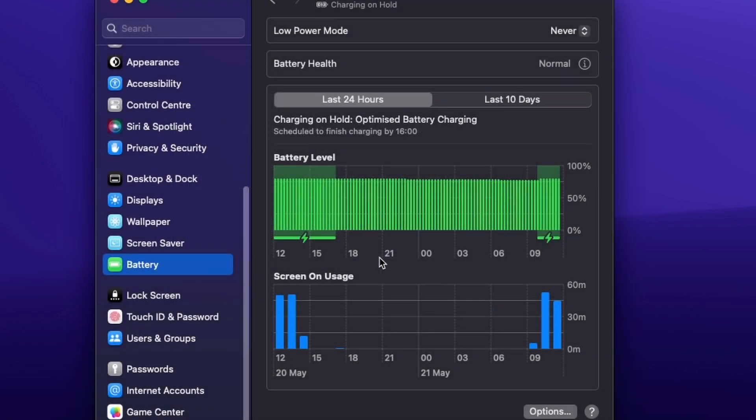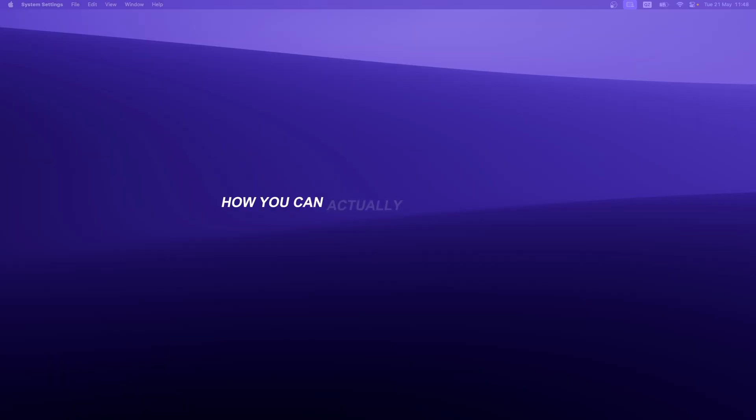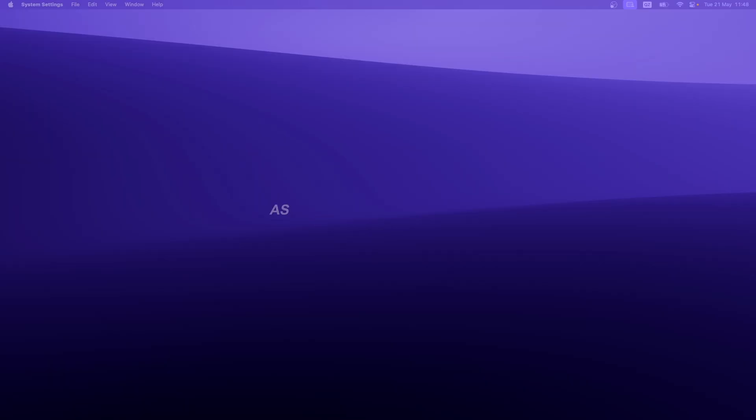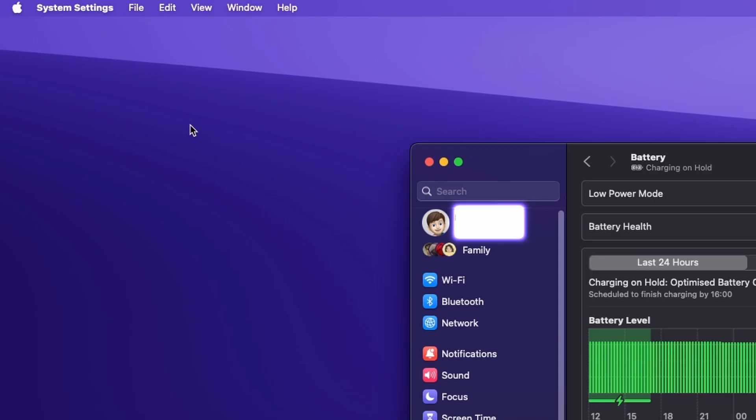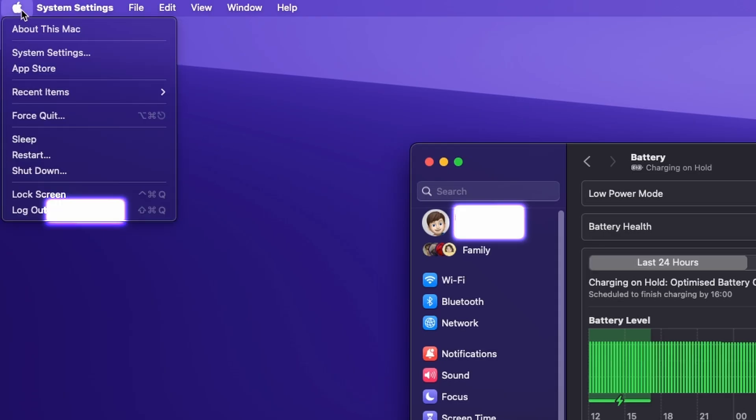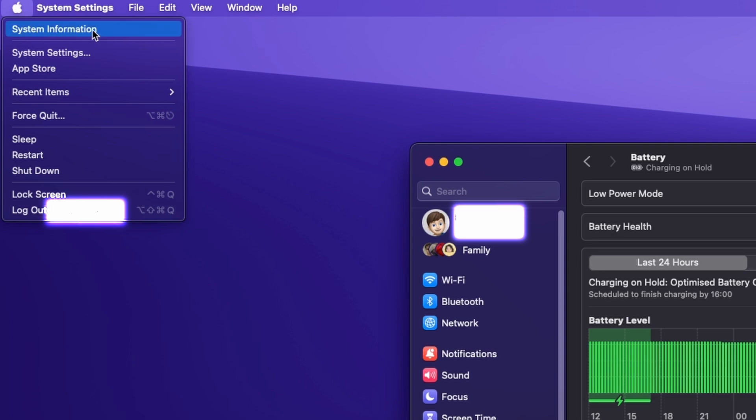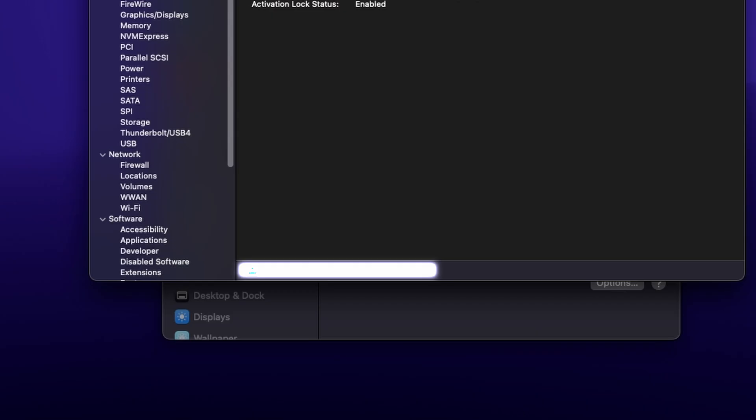Now, there is also another way how you can check out your battery health as well as battery cycles. Here on the top left, you'll see your Apple logo. Once you click on the Apple logo, you can hold down the option key and you will see the system information option.